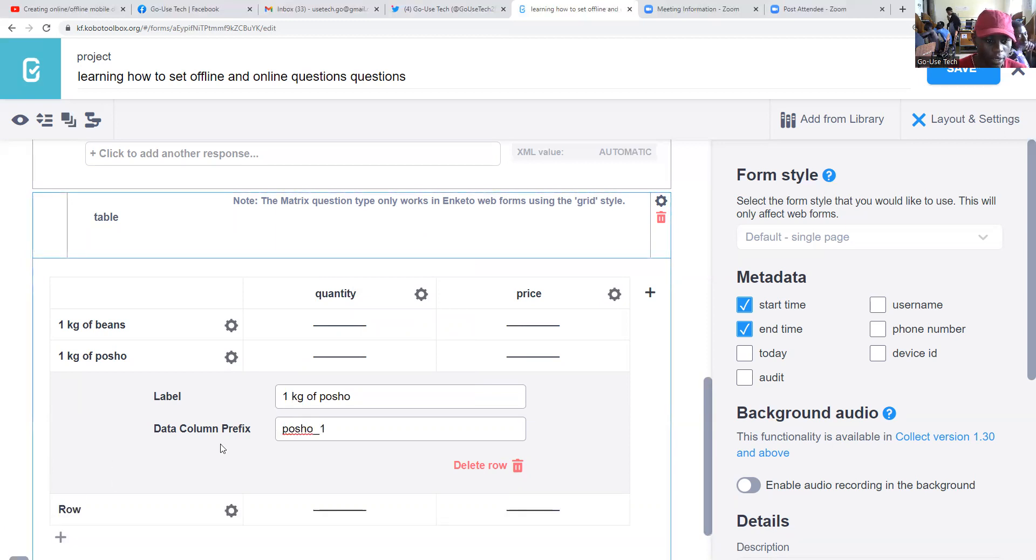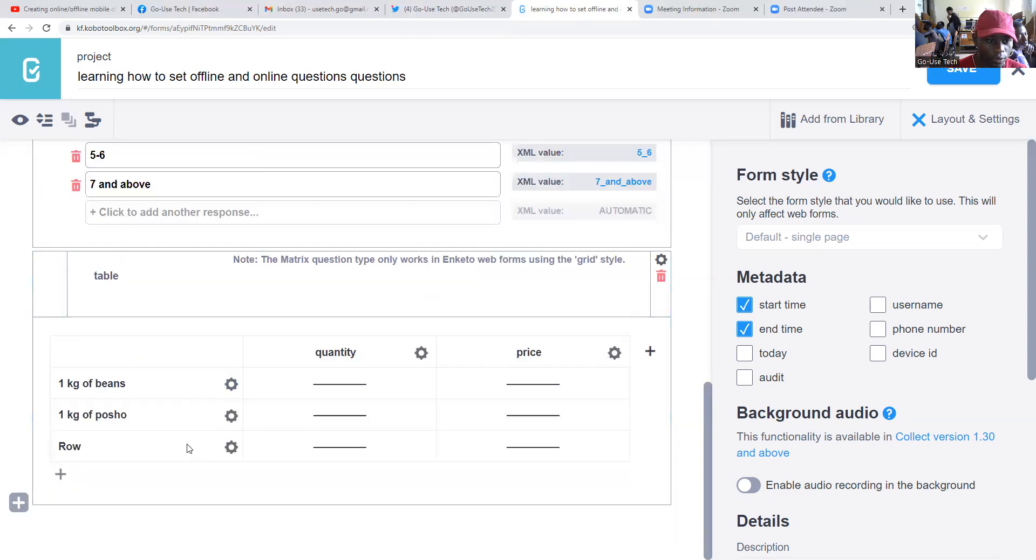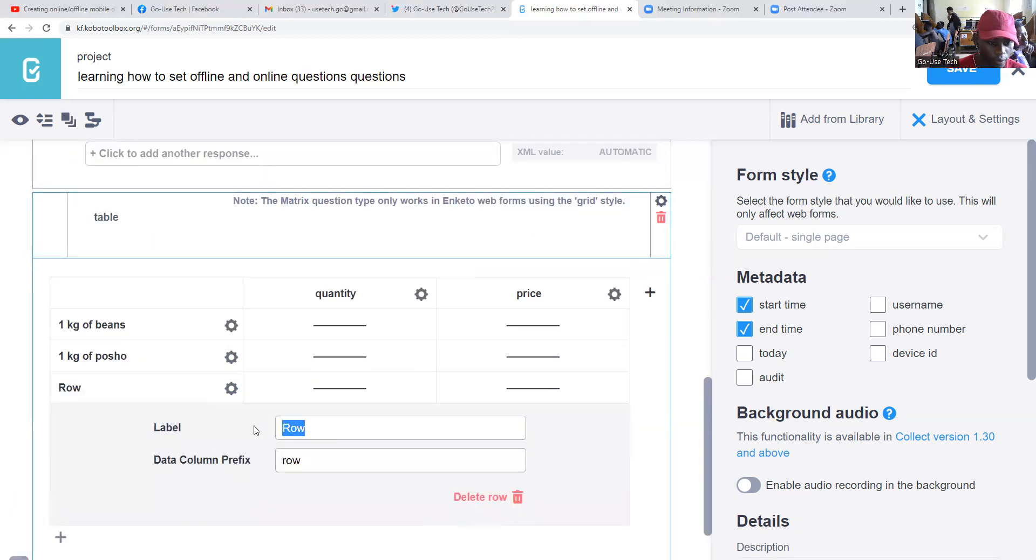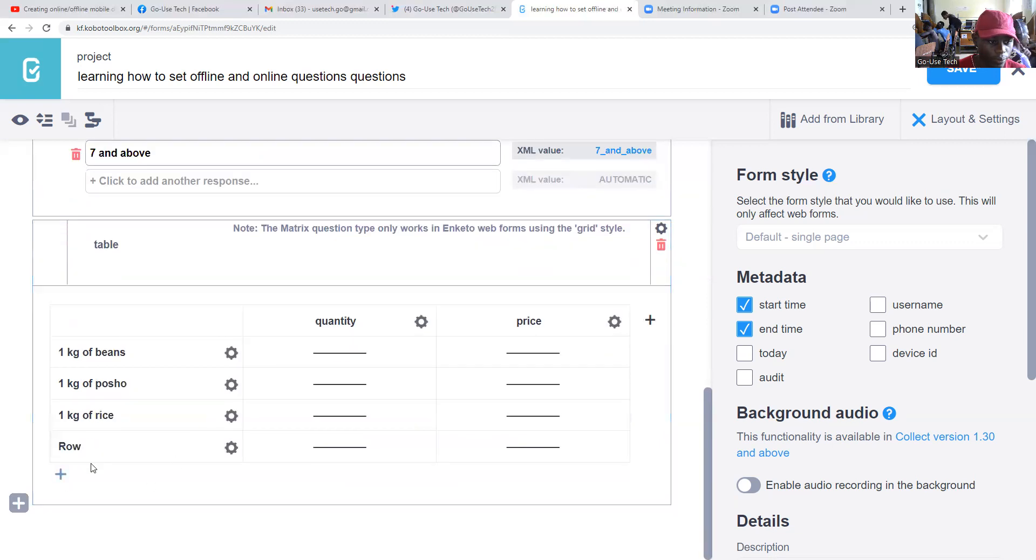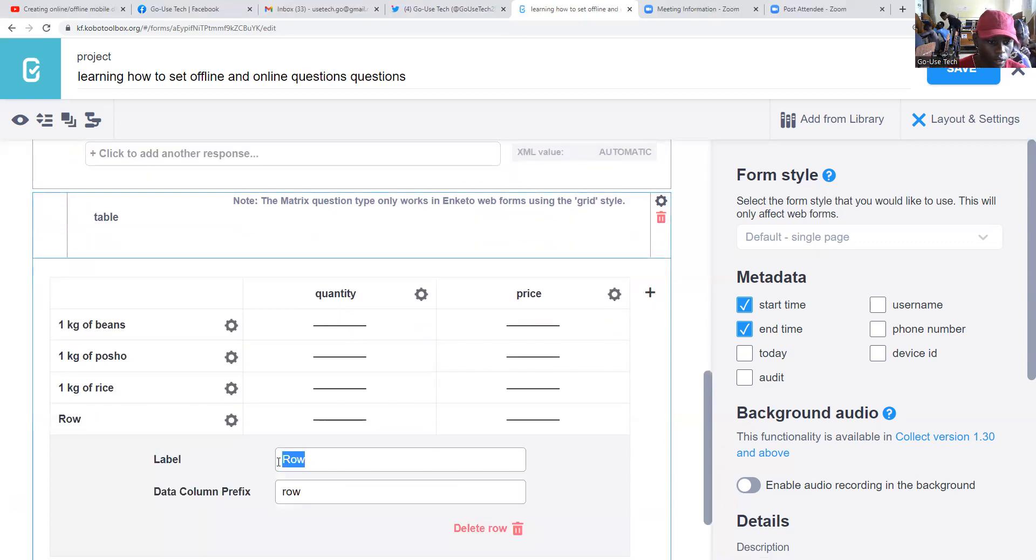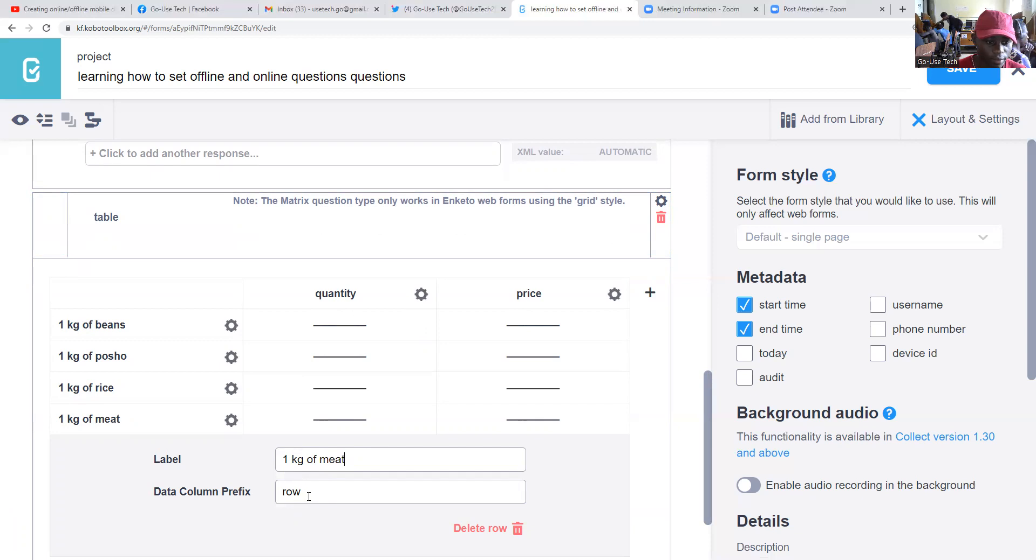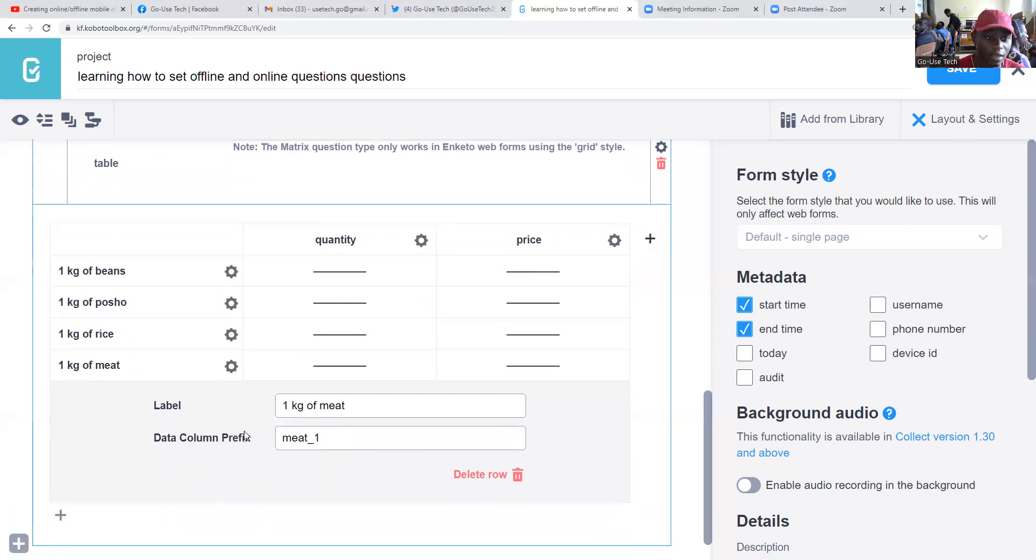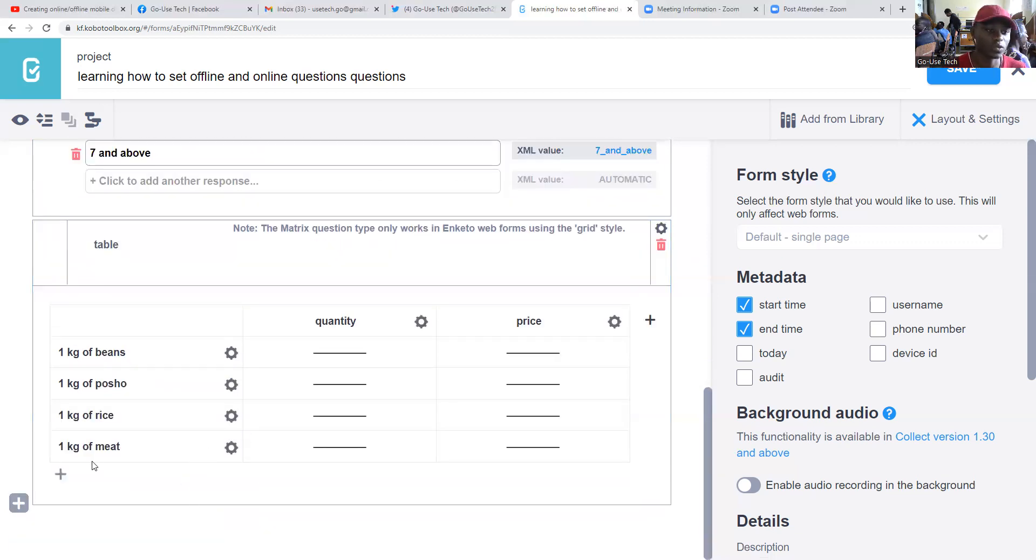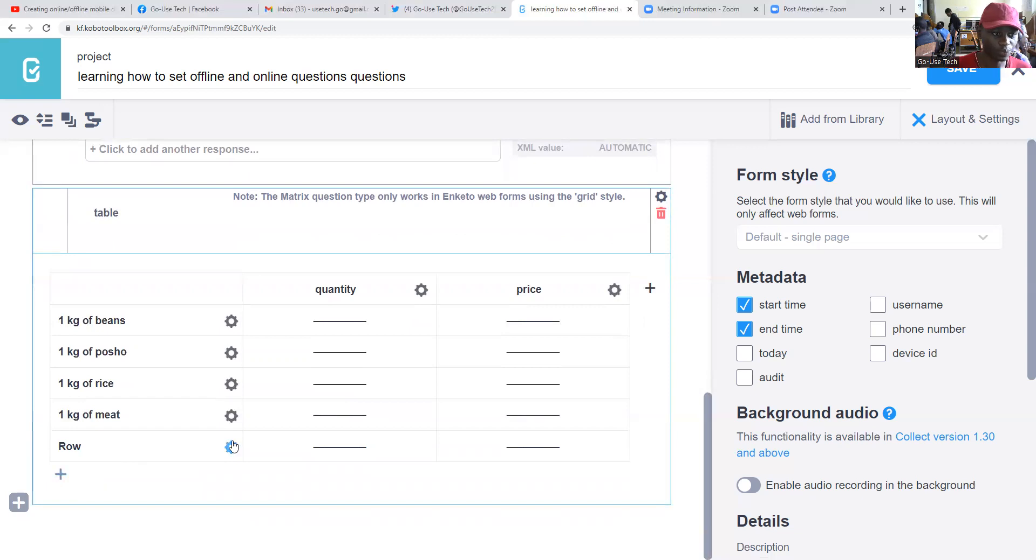Then we add another one - one kilogram of rice. We add another one - one kilogram of meat. On data prefix, you can either name it or don't name it. You can leave it in case you don't want to disturb yourself.